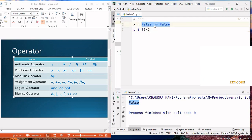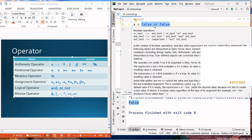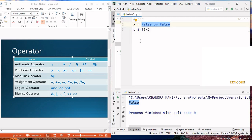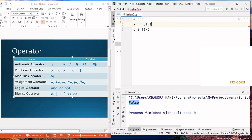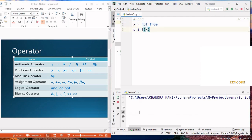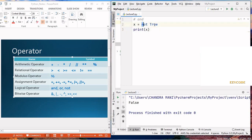With 'not', it returns the reverse of the condition. If the condition is false, it turns true; if the condition is true, it turns false. So 'not true' is false, and 'not false' is true — because a boolean value is either true or false.